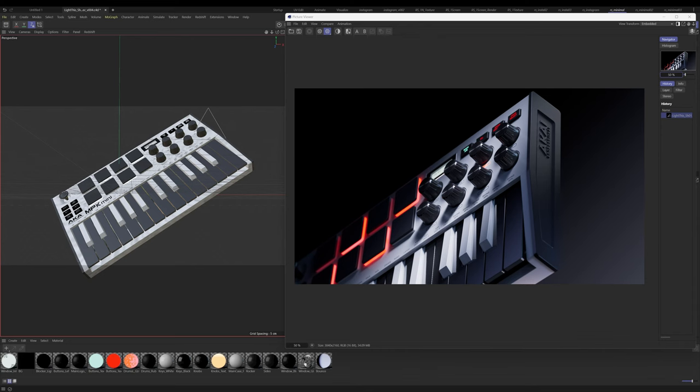Let's talk lighting. Today we are going to go over the lighting breakdown of this shot right here. I'm going to walk you through the thought process, how everything's built, where the lights are put, and why the lights are put.